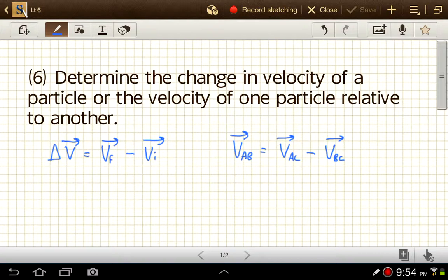So if you have $30 and you end up at the end of the day with $80, the change is your final $80 minus $30. That's a positive $50 that you changed by in that day. We do the same thing with velocities, except now instead of a scalar quantity like the amount of money in dollars, we have velocity vectors that we have to subtract. We might also consider this when thinking about relative velocity of two objects.